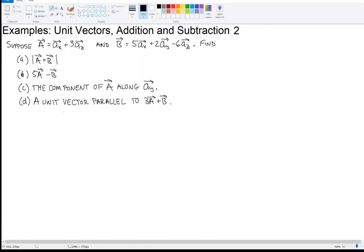So with those two vectors, part A, we're going to find the norm, or the length or the magnitude — these being the same thing — of the sum of those two vectors. When I sum two vectors together, I add them component-wise. I have one in the X direction from A, and five in the X direction from B, so I get six in the X direction. A has zero in the Y direction and B has two, so plus two in the Y direction. Then I have plus three and minus six, so that makes minus three in the Z direction. That's the vector sum A plus B.